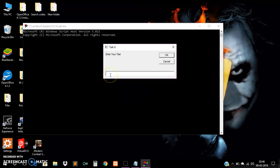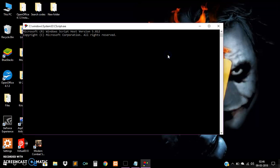We can see that here is a text box. For example, we will type a hello world message. The system voice will read that text. Hello world.